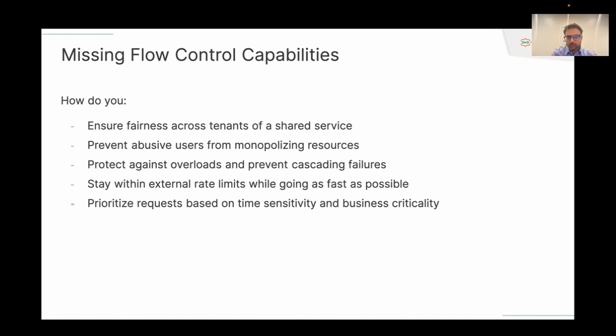You need some basic protection at that layer. Also, the capacity of your services is finite, and it's expensive to over-provision. So you want to make sure that if your services are getting overloaded, it does not lead to cascading failures — and the good throughput of your service should remain high despite any kind of overload.